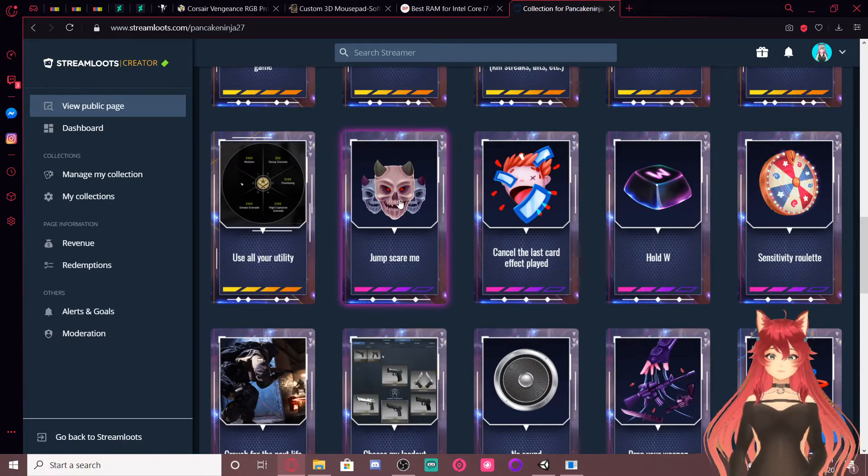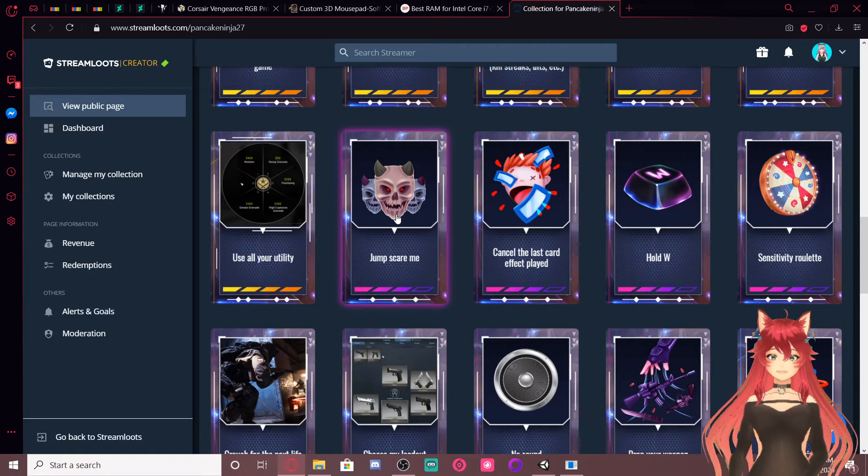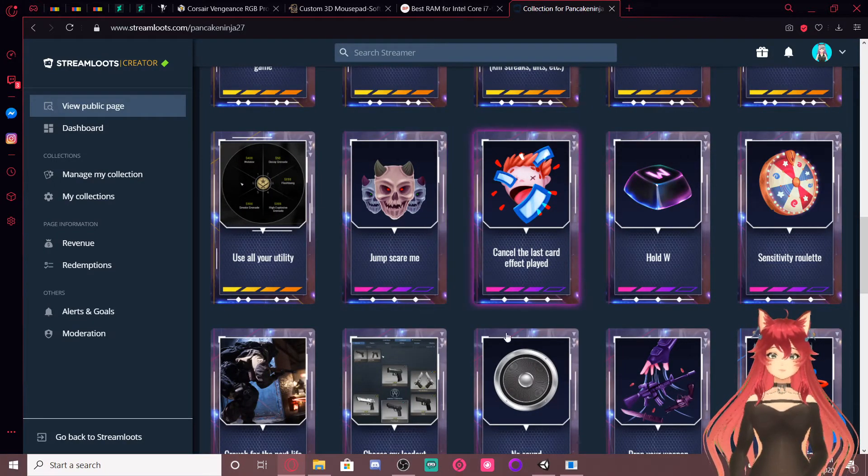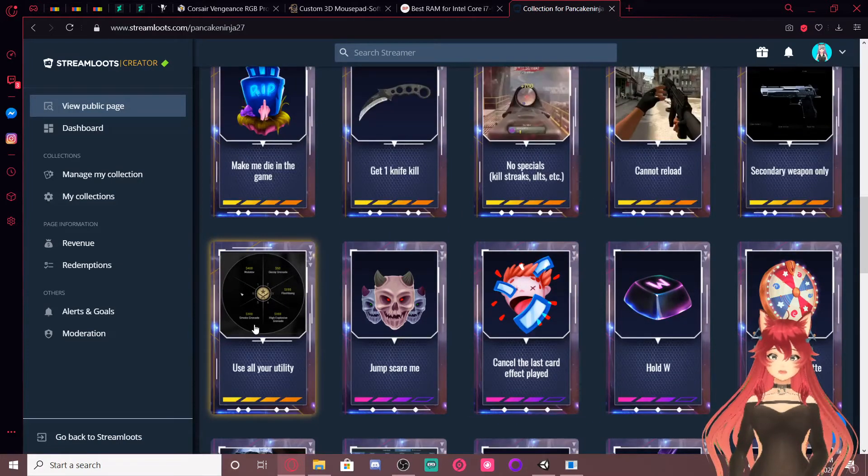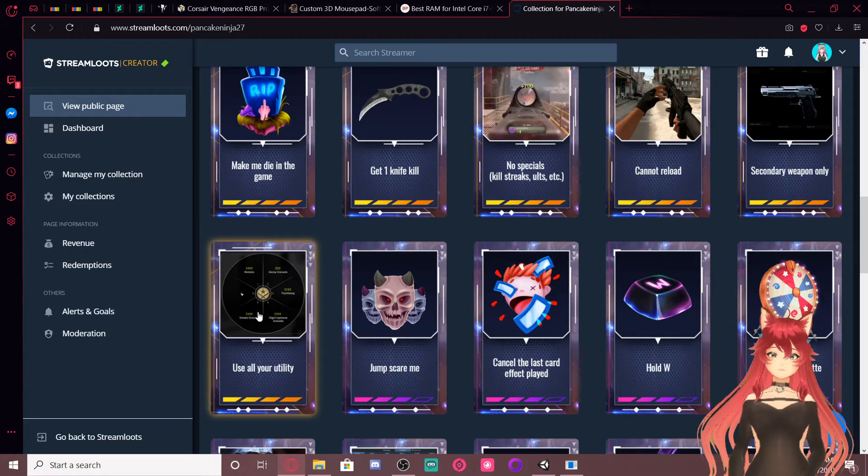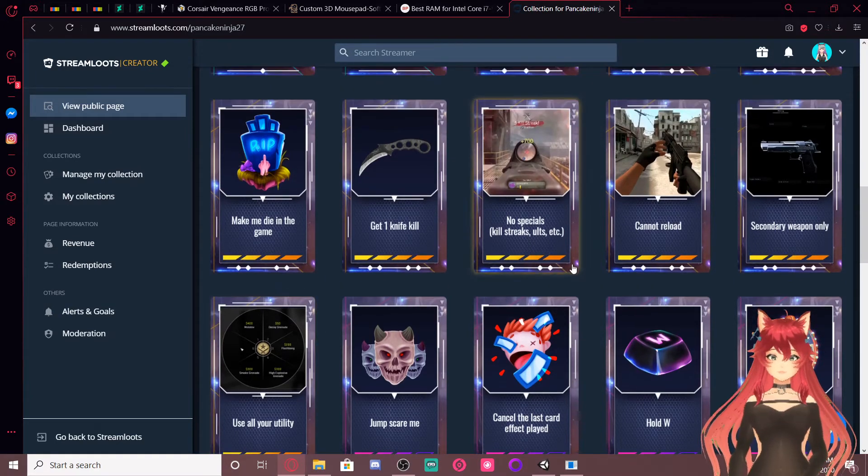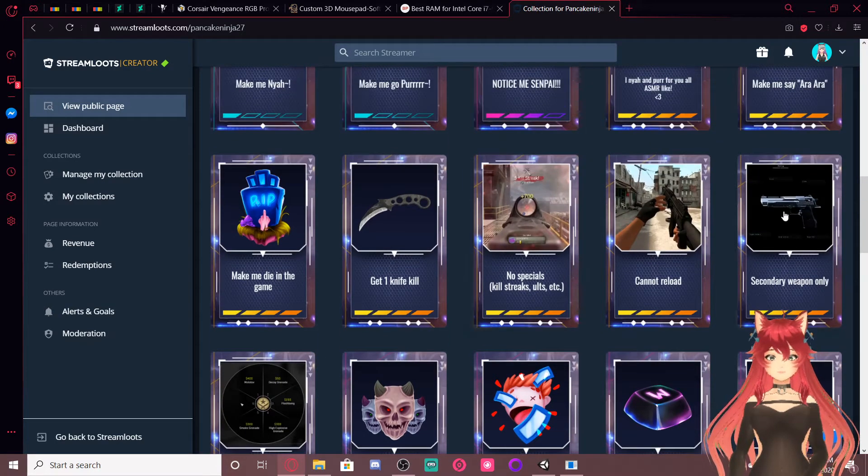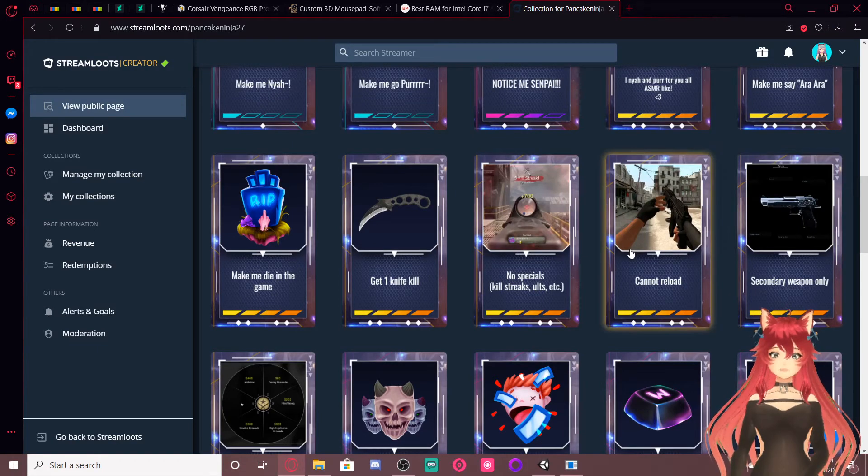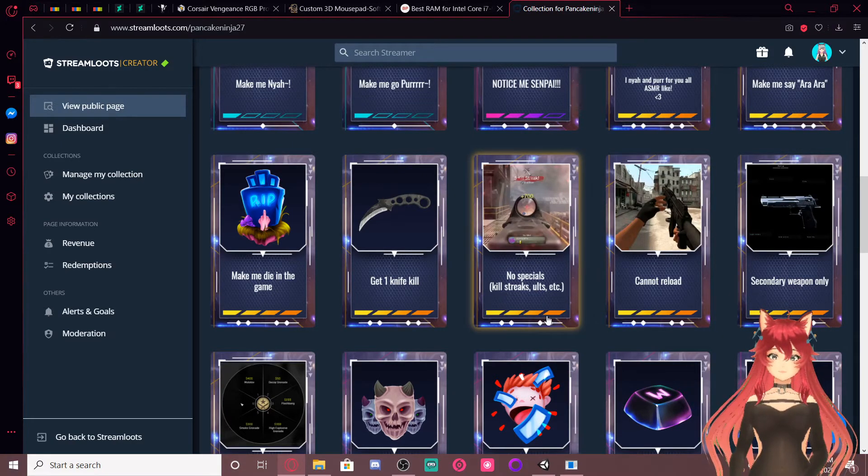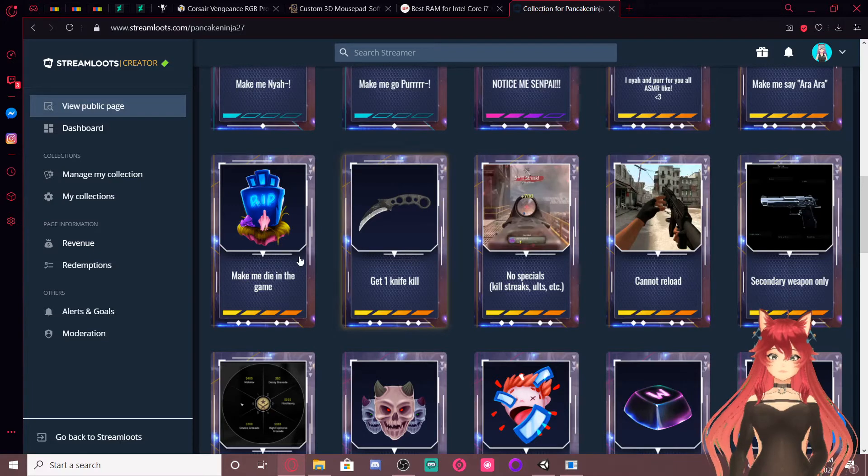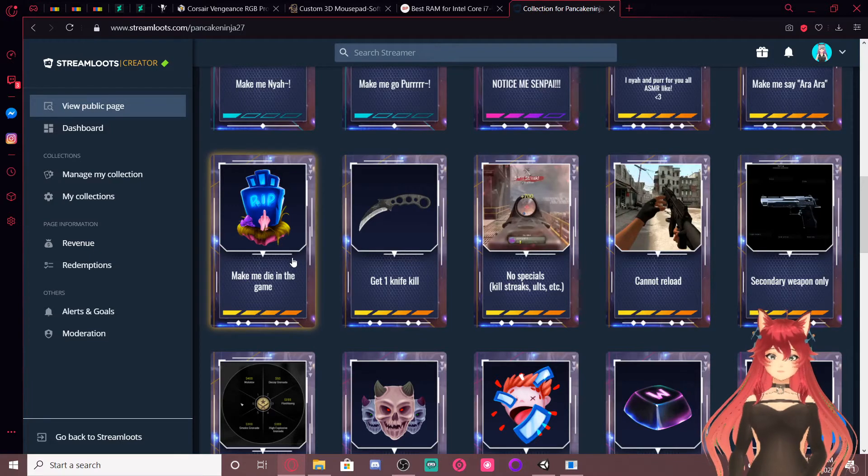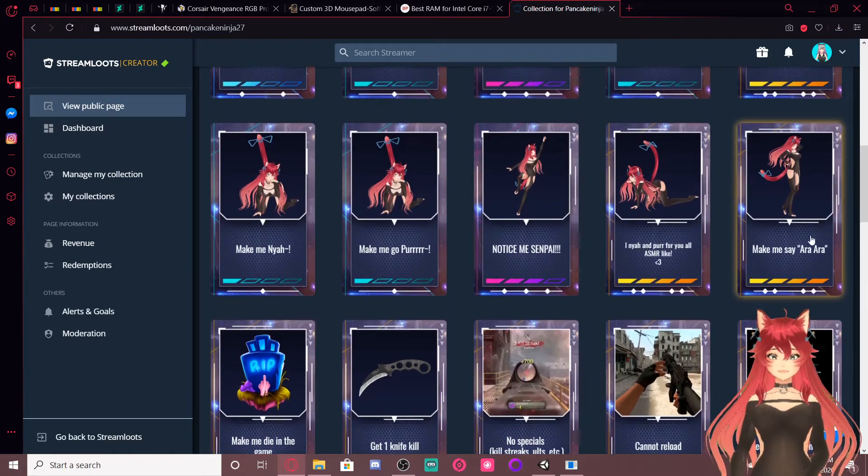Jump scare me, I wonder if that's actually gonna work, I have no idea. Cancel this glass card effect blade wall. Use all your utility, or in this case, just if I'm playing Destiny, it's just spam all my abilities at nothing, basically. Secondary weapon only, can't reload, that's an oof. No specials. Same difference. Get a knife kill. I have to kill myself in the game.